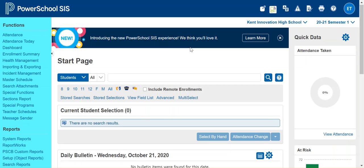Hello, in this tutorial we are going to cover how to change attendance in mass for a group of students. In this example we are going to select all of the students in our building and in their attendance we're going to change all of the default blank presence to an attendance code of P for present.